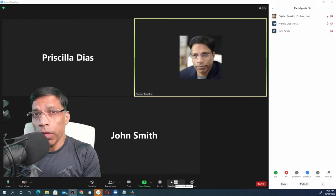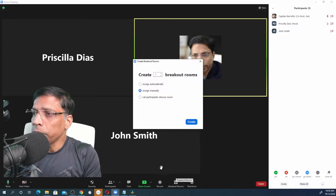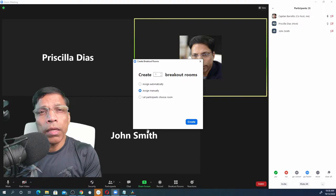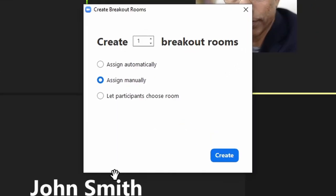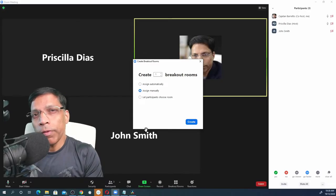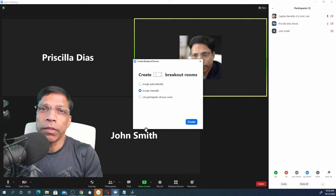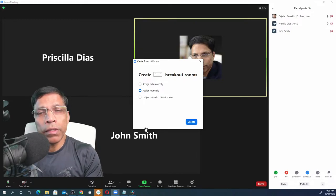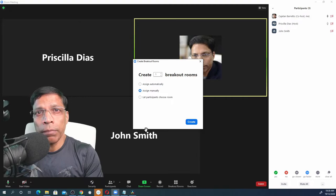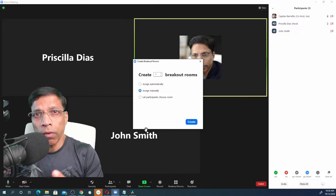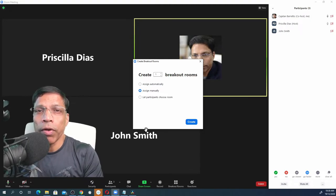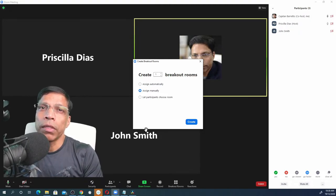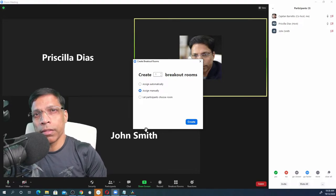But now, any co-host can click on the breakout room. They can create new breakout rooms, assign participants to breakout rooms, all the activities which only the host could do before. This will be very helpful in large events where multiple people need to share responsibility. So, one person now can be designated only to handle the breakout rooms while the host is free to do other tasks.